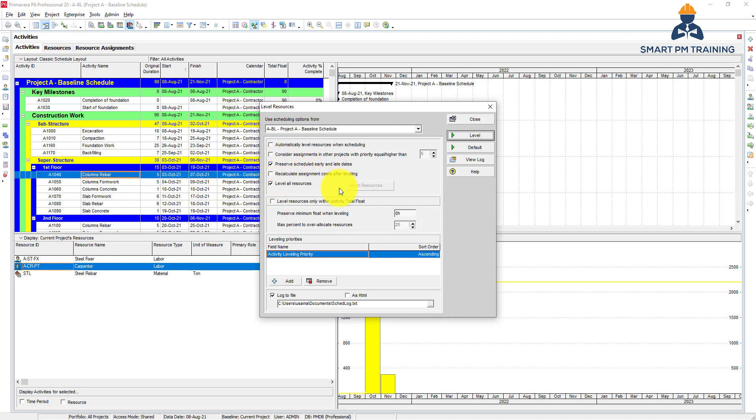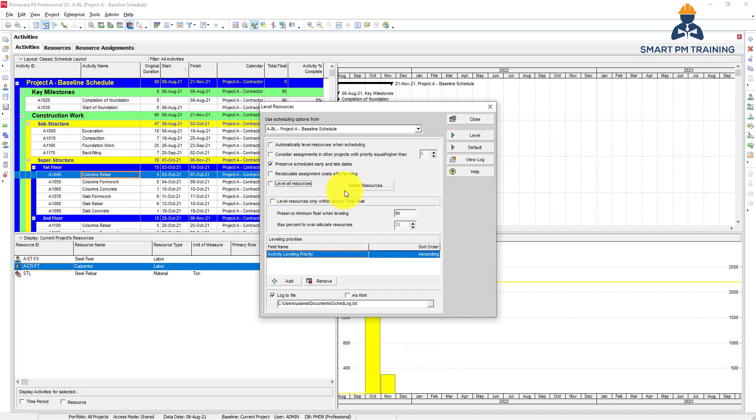Recalculate assignment costs - if it has costs, they have to be recalculated and will be reflected on the S-curve. You can level all resources or select a specific resource, it's up to you.